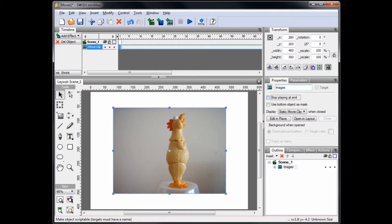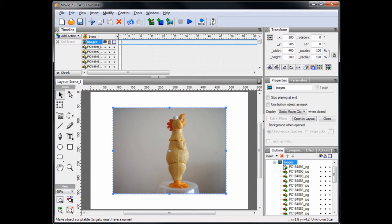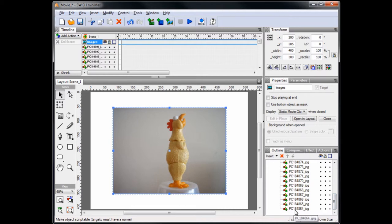If you expand the movie clip, you'll see that all of the images are still there. Scroll down to the bottom and note the number of the lowest numbered image. It's PC184864. We'll use this later on.